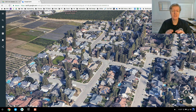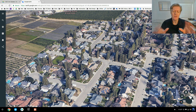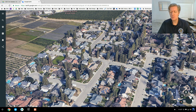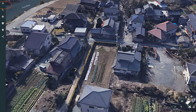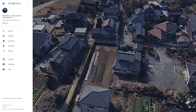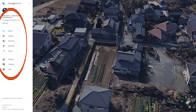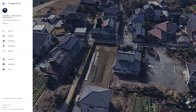So far it's exactly the same as you'd find on a Windows machine. The only difference is of course this is on a Chromebook, so that's why I'm so excited because in the past I wasn't able to do this. The menu on the left-hand side — if I click it — you can see we have a search, the Voyager, my places, map style, photos, and other things there.